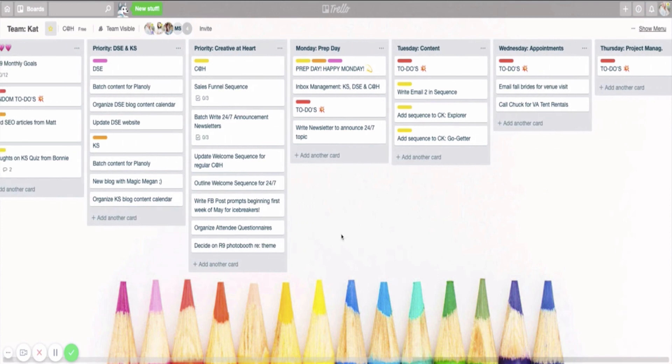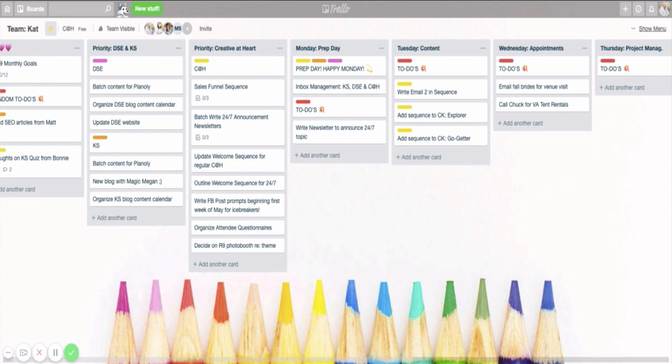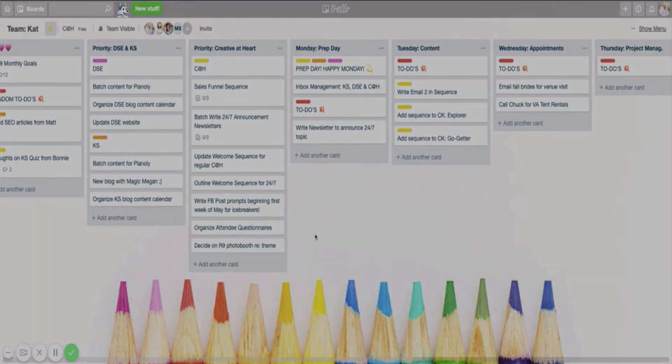I hope this was helpful for y'all in giving you a better look at how I utilize Trello to organize and batch my themed days throughout the week. If you would like to have access to even more awesome tools and resources specific to you and your business, make sure you take the What's Your Creative Personality quiz. It's going to be linked below in the description to gain exclusive access to that content. Thanks, y'all. And I will see you next week.